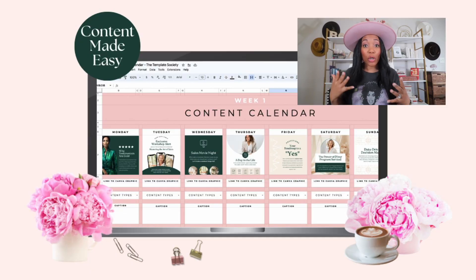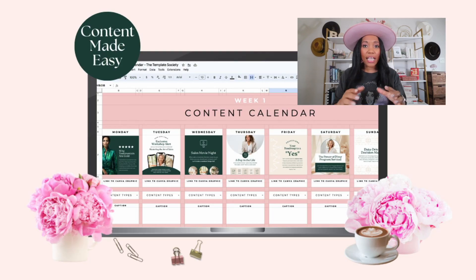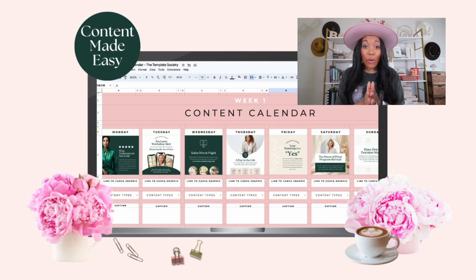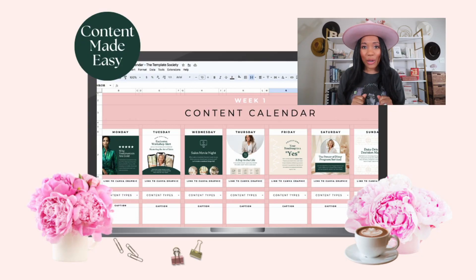Hey there coaches and creators, Brittany here and welcome to the Template Society channel where we help coaches and creators to easily create content using templates. Before we dive into today's topic, I definitely want you to check out a free content calendar that I have for you that will help to make creating your social media posts, scheduling it, and knowing what to say so much easier. You can find out more about it below, and don't forget to hit that subscribe button and give this video a thumbs up.